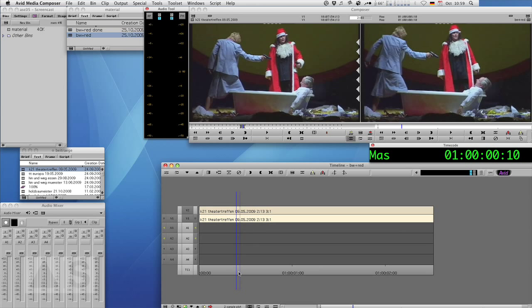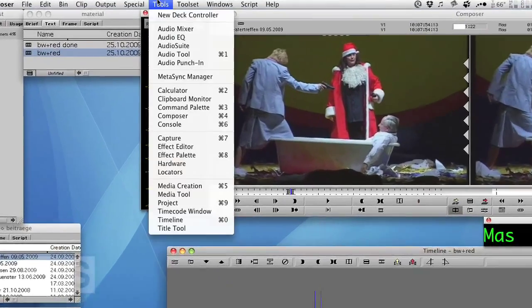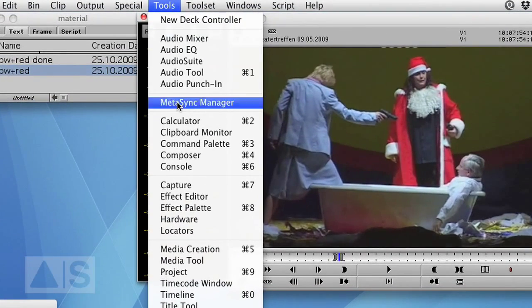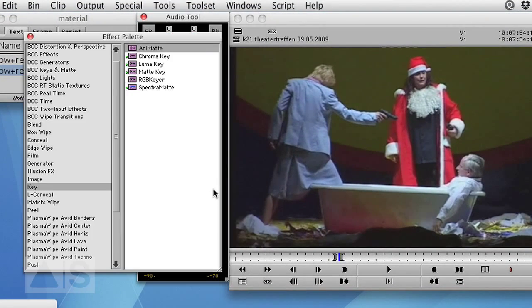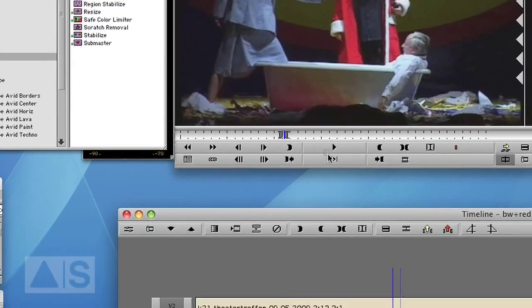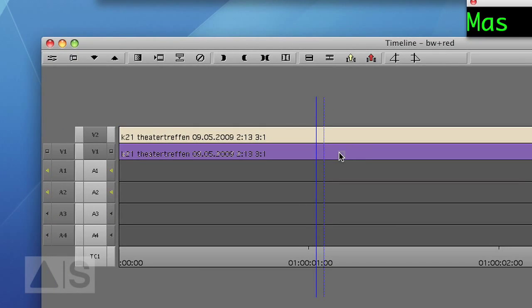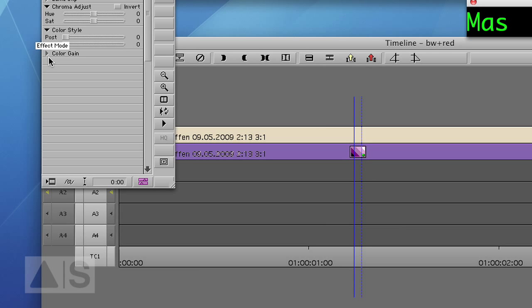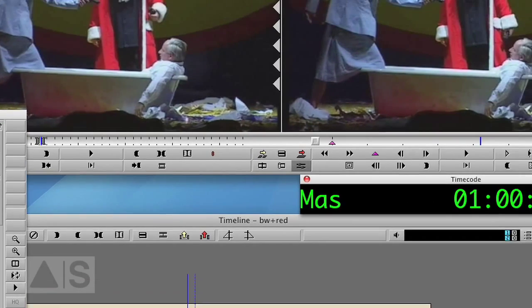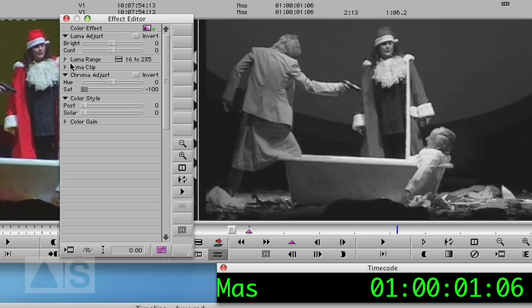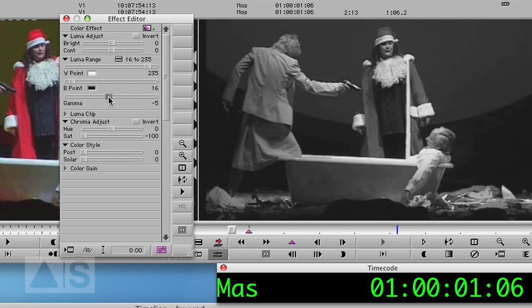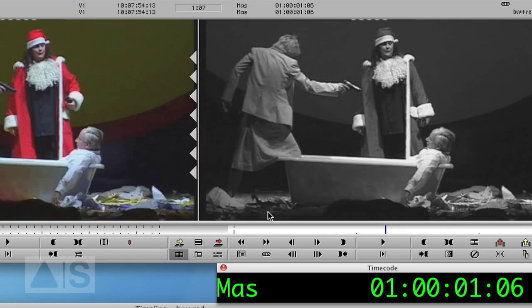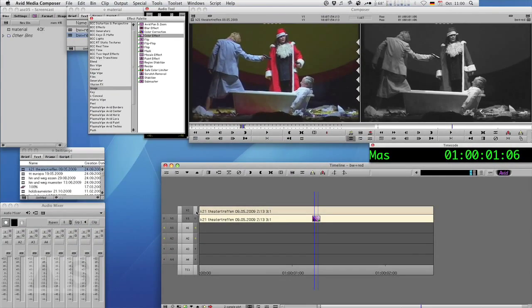First, let's create the black and whiteness of the image. Go to tools, effect palette, image and just drag and drop the color effect on video layer 1. Now let's go into effect mode and turn the saturation way down and maybe just increase the contrast a little. Well, now that the image is black and white,